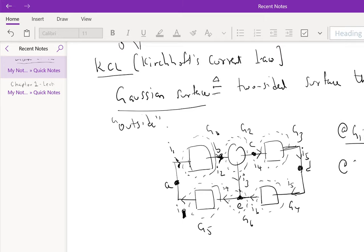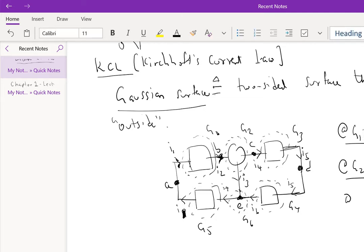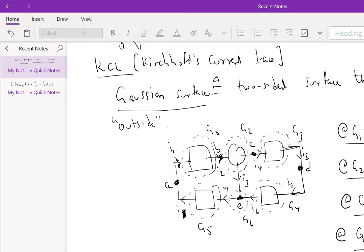So let's write at G2 what's the KCL statement. You have I2 entering, you have I3 and I4 leaving. At G3, we essentially have I4 entering, I5 leaving. At G4, we have I5 entering, I6 leaving. At G5, you'll see why I skip G6, we have I1 leaving.